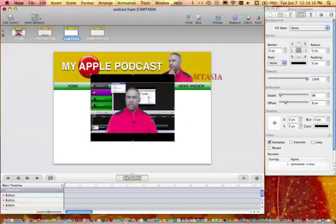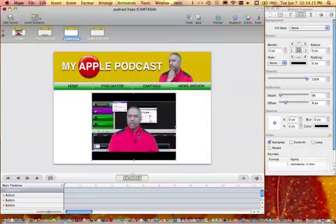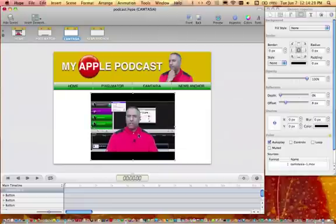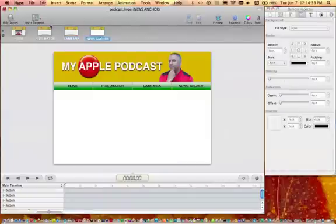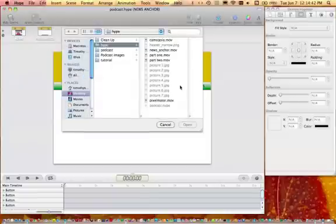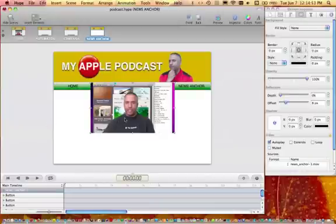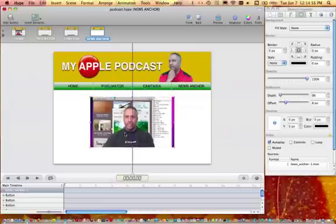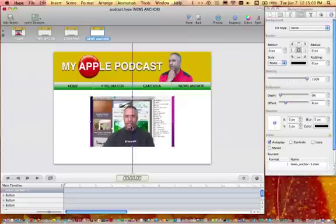So this is Camtasia. I'm going to go ahead and bring this in and go to the inspector window and add controls to this video as well. And then I have one more — I'm going to bring up News Anchor, which is a great little application in the Mac App Store. I would encourage you to buy this one, it's fantastic. This one's a little wider aspect ratio, so I have a little room to play here.